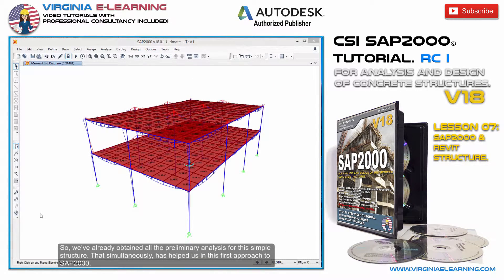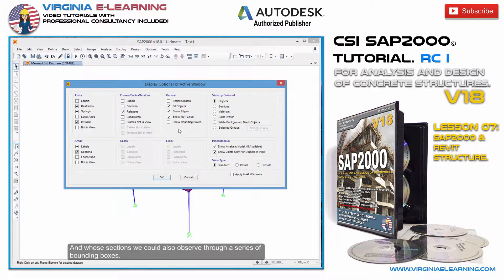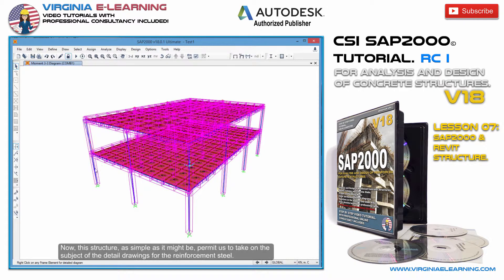We've already obtained all the preliminary analysis for this simple structure, which simultaneously helped us in this first approach to SAP 2000, and whose sections we could also observe through a series of bounding boxes. Now, this structure, as simple as it might be, permits us to take on the subject of the detail drawings for the reinforcement steel.